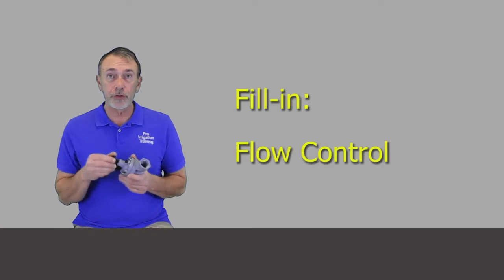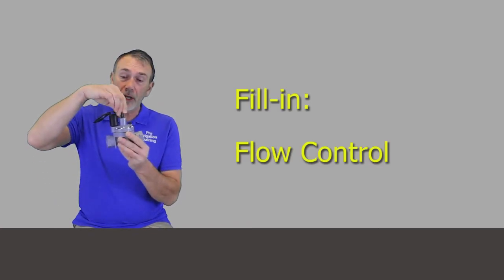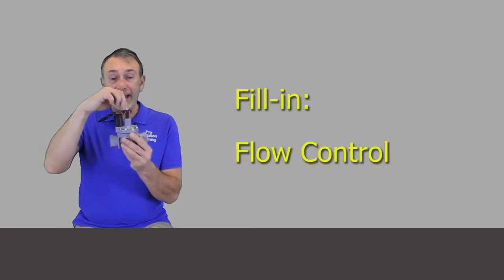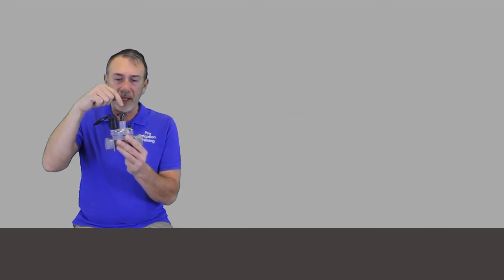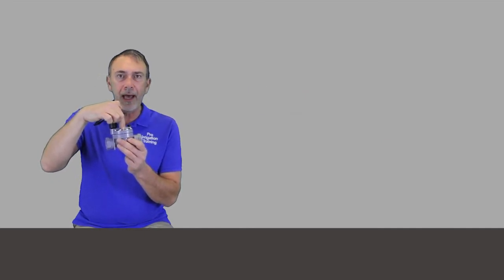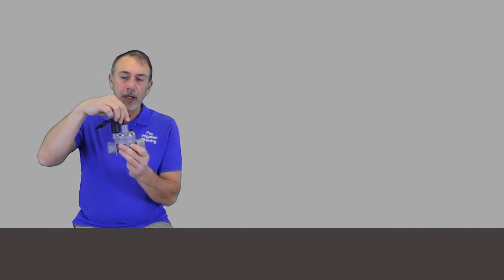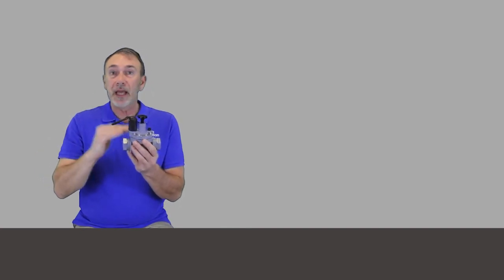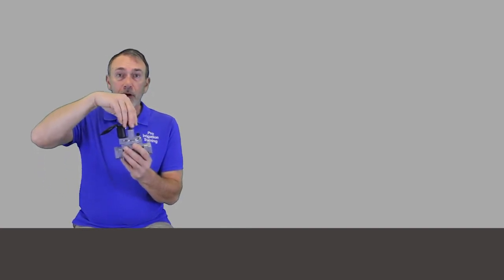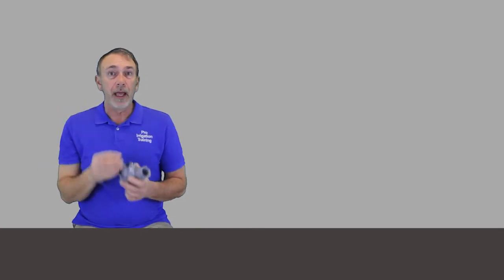The first one is the flow control. On this one here, on the top, usually it is right in the center because it's a pin that's pushing down on the diaphragm so that when the valve opens, it may not be able to open all the way because you've cranked this valve down.